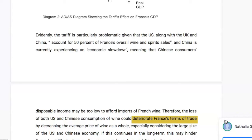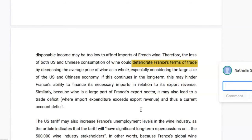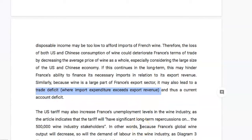France's terms of trade is the average price index of exports over the average price index of imports times 100. If demand for French wine falls, the price of wine will likely fall and France's terms of trade will also fall — France will be able to buy fewer imports per export sold. If these imports are necessary for production processes, this can really hurt France and its export sector. This can even lead to a trade deficit, or current account deficit, if export revenue falls while import expenditure stays the same. A trade deficit could also decrease demand for the euro and potentially depreciate it, though given France is just one country, I've decided not to include that in the IA given the 750-word limit.